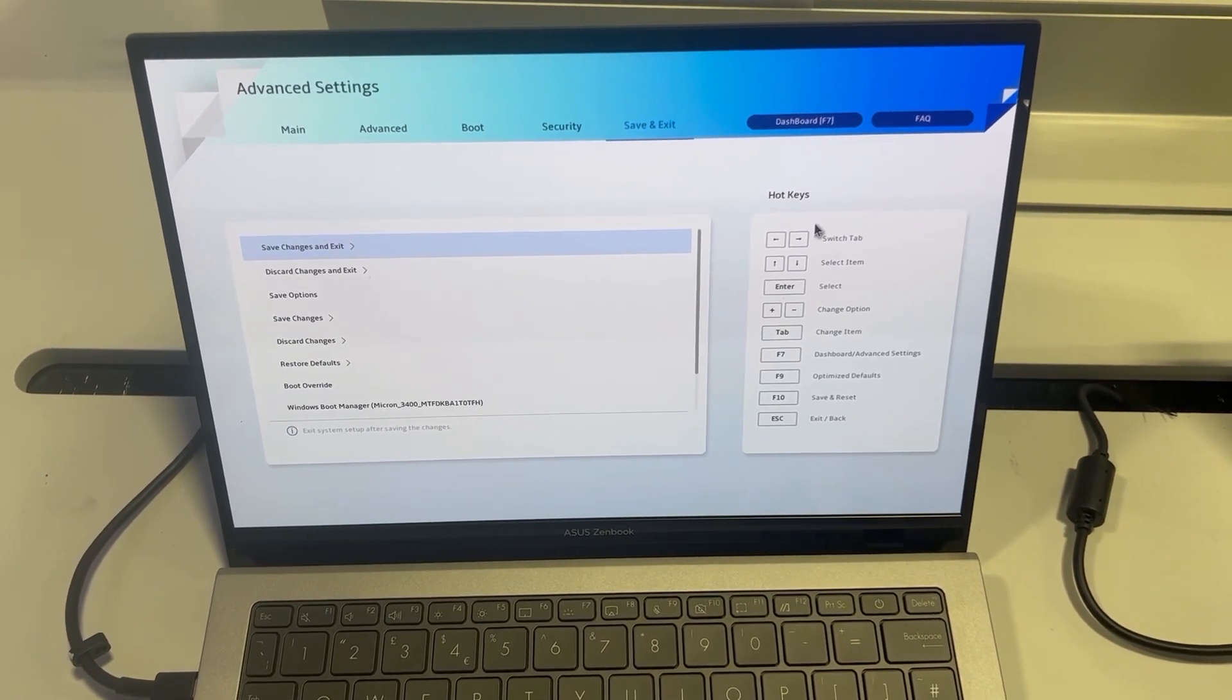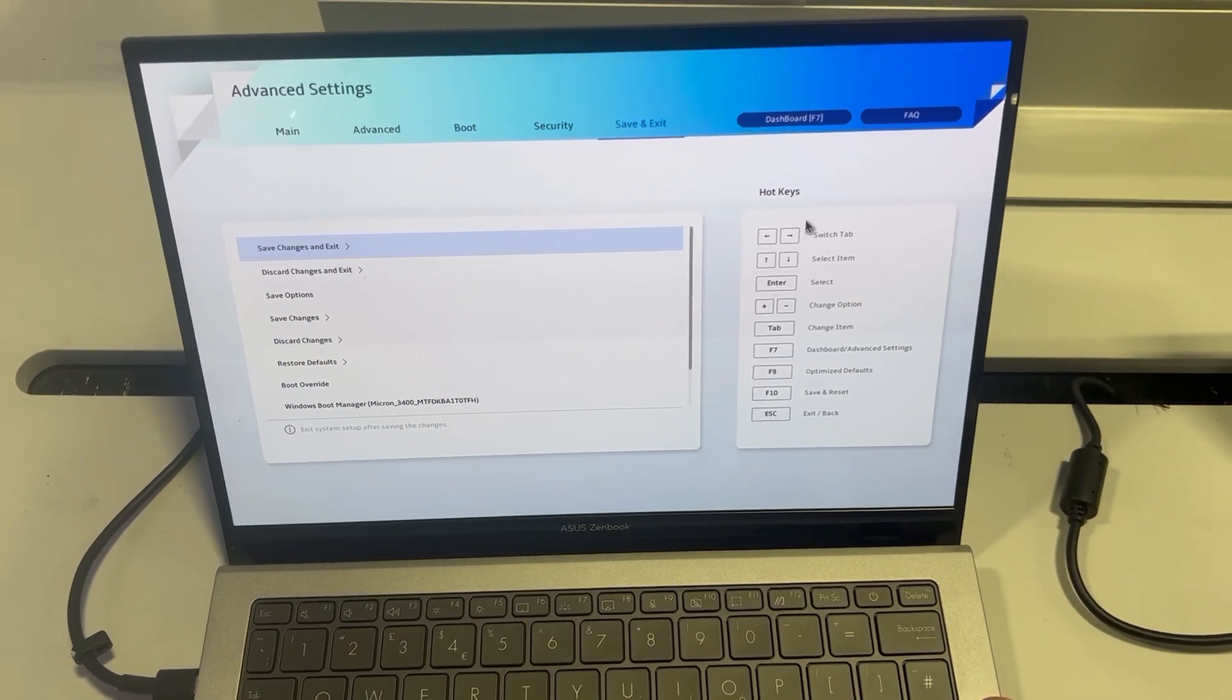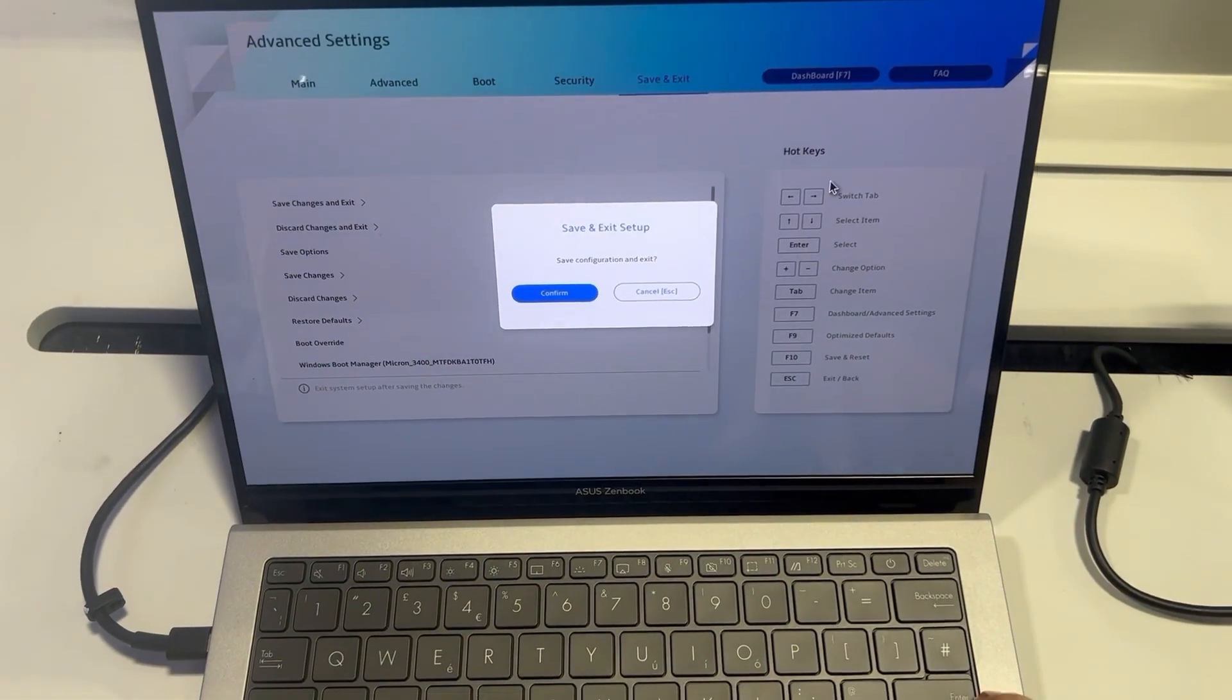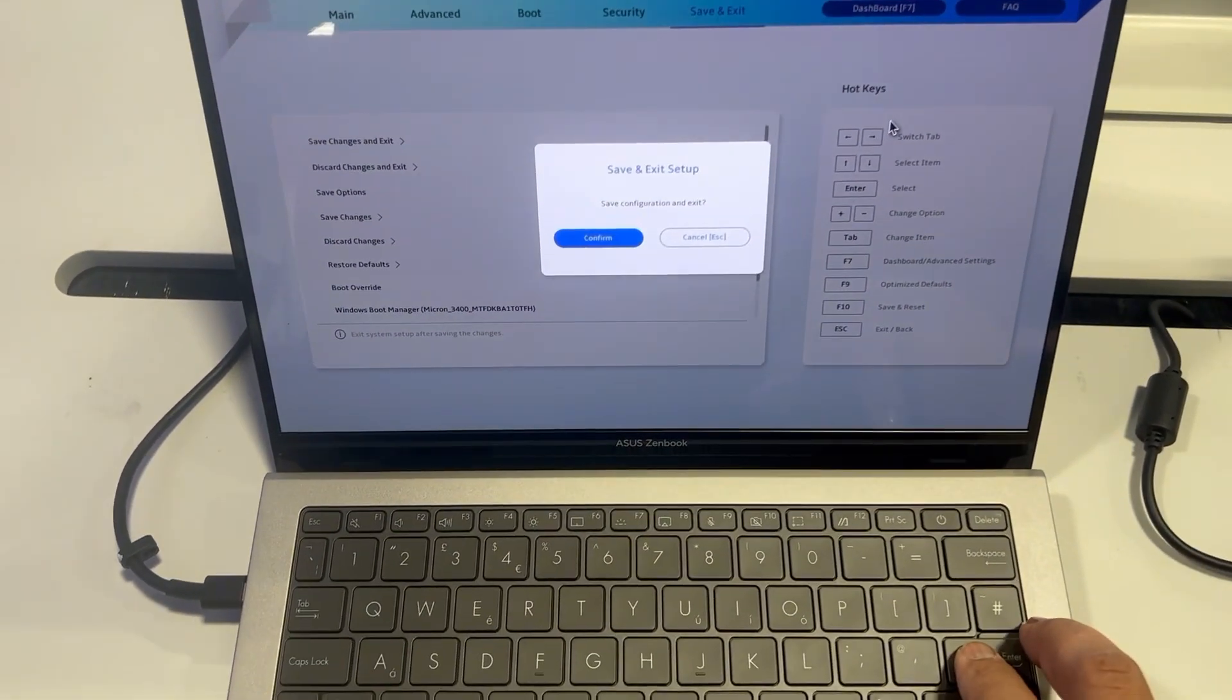I will exit now and show you how to enter boot menu options.